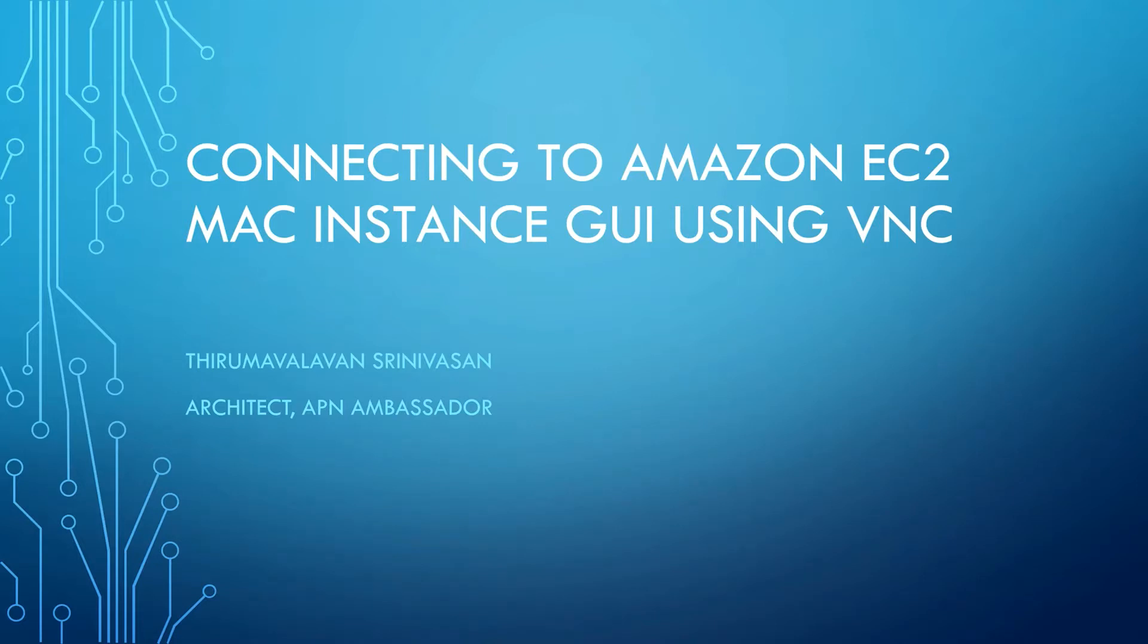In this video, I will show you how to connect to Amazon EC2 Mac instance's graphical user interface using VNC Viewer.